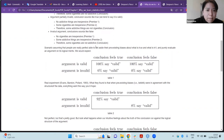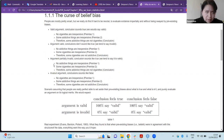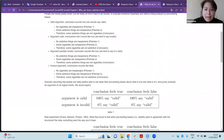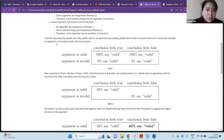The fourth example is an invalid argument where the conclusion sounds false. Premise one: no cigarettes are inexpensive. Premise two: some addictive things are inexpensive. Conclusion: some cigarettes are not addictive. Since the conclusion sounds false, people tend to say it's invalid — which is correct. These examples show how our beliefs about what is true or false are deeply involved in how we evaluate arguments.